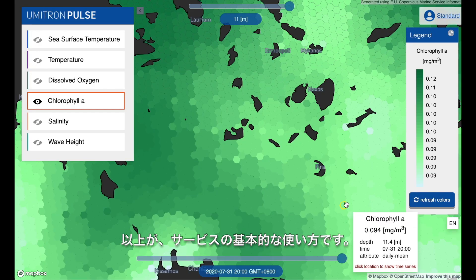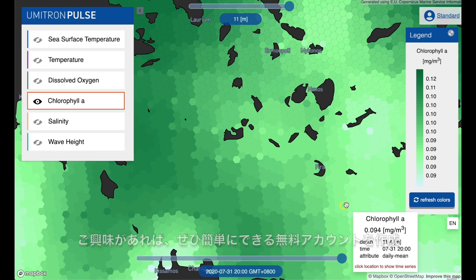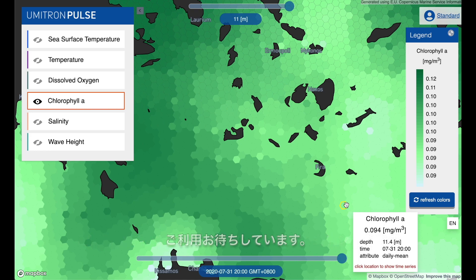Those are the basic features of Pulse. If you think you'd be interested, you can sign up for your own free account today at pulse.umitron.com.